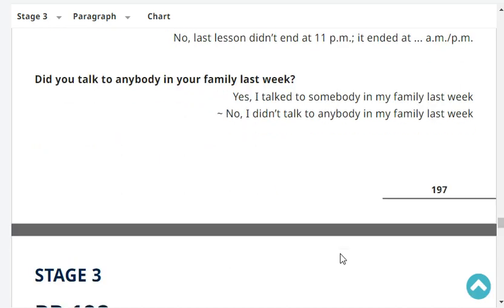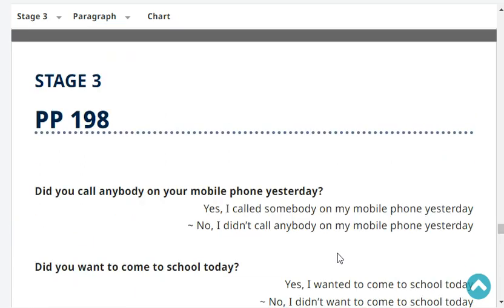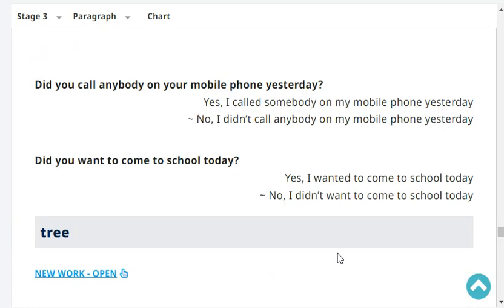Did you talk to anybody in your family last week? Yes, I talked to somebody in my family last week. Did you call anybody on your mobile phone yesterday? No, I didn't call anybody on my mobile phone yesterday.